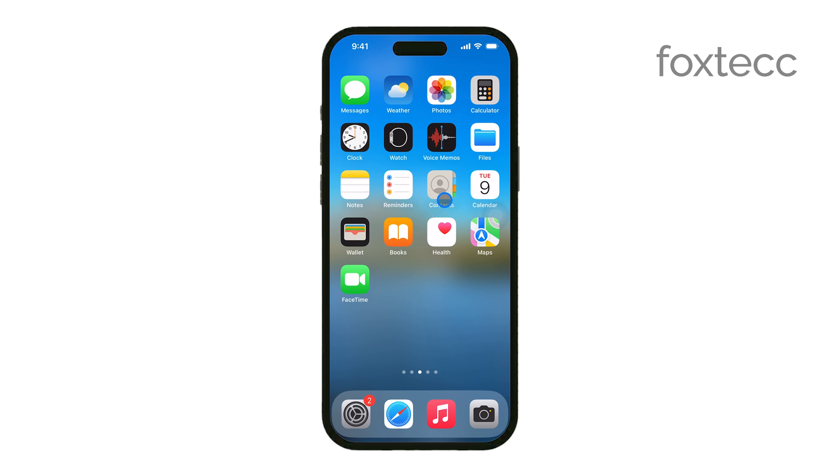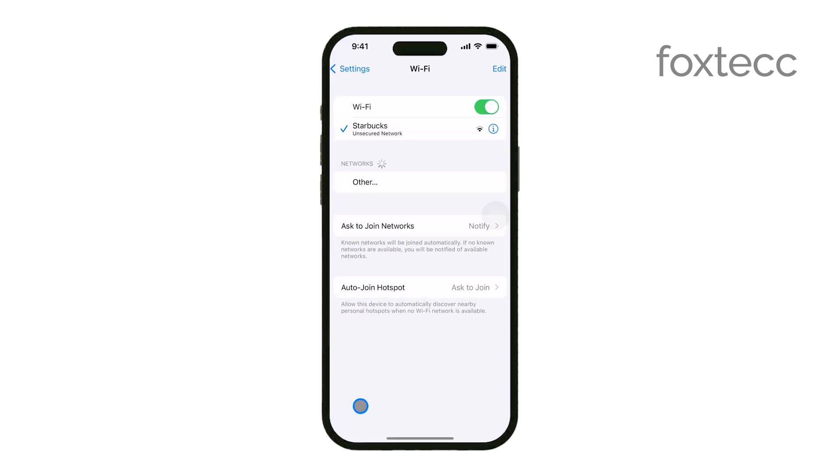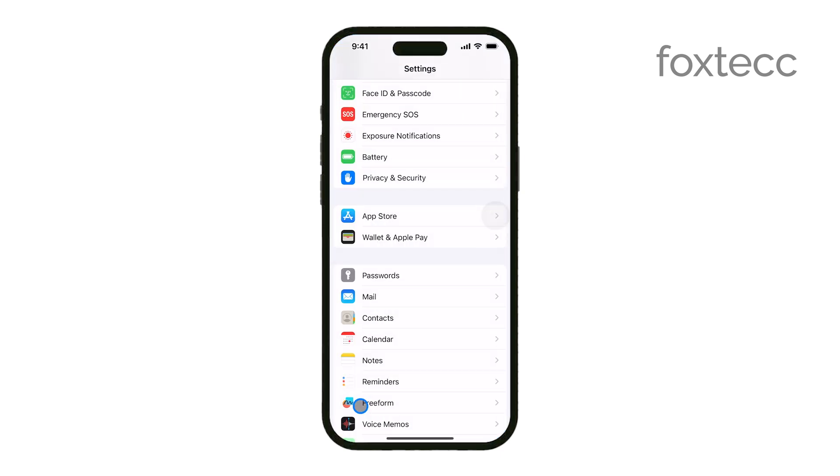First, you'll want to open the Settings app on your iPhone. This is where you can control various features, including your camera settings.